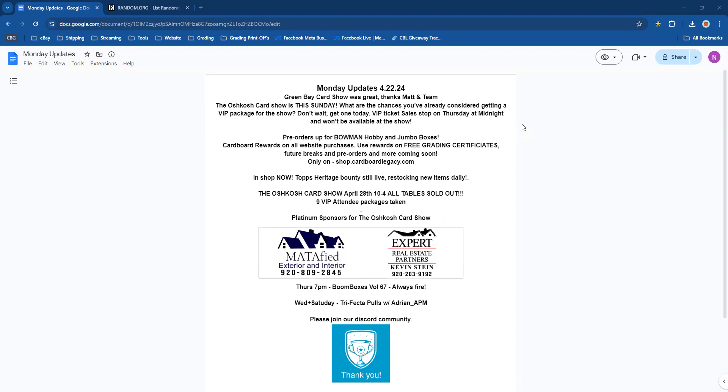One more time for the Oshkosh Card Show because it is this week. All tables are sold out. Nine VIP attendee packages have been taken—we just launched that last week. Platinum sponsors for the card show, we made it all the way here. Thank you guys so much for your effort and support for the show.